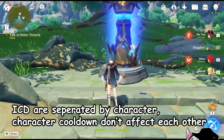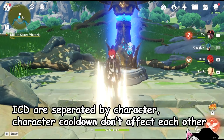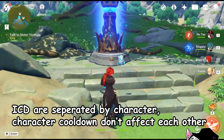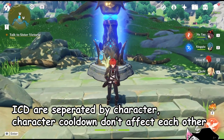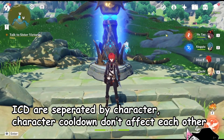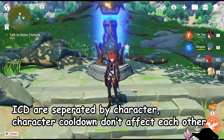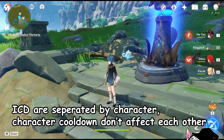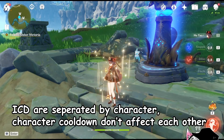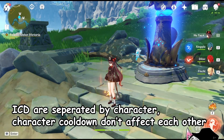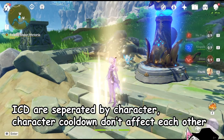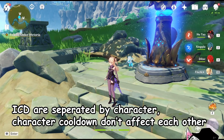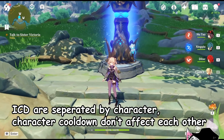Cooldowns do not share between characters. For example, if your Diluc's normal attack is on cooldown for applying element, it will not affect any of your party members. Your Xingqiu will be able to apply element with his own cooldown, your Hu Tao will be able to apply element with her own cooldown, and so will Fischl with her own cooldown as well.